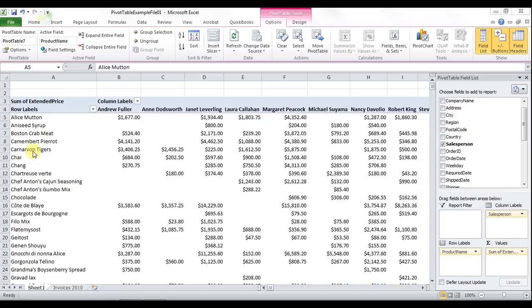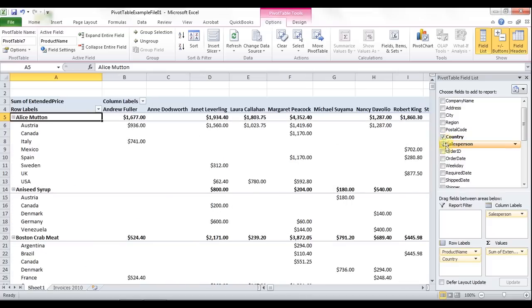We can take our fields over here and add another field. I'm going to check off country. You can see again, by default it goes into the row labels area. This goes in a higher hierarchical manner: product name first and country second, and then to the columns salesperson third.